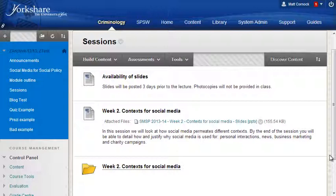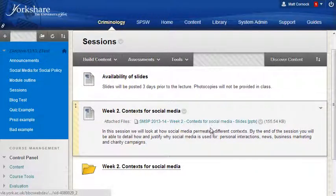Numbering is also useful for students using screen magnifiers, where only a small portion of the screen is visible at once, making it hard to relate different parts. And of course it's useful for everyone to find out where they are in the module — in week six, for example, they can relate previous material to the next week and see how it progresses. So do number your content; weeks are the recommended way, as sessions can be confusing.